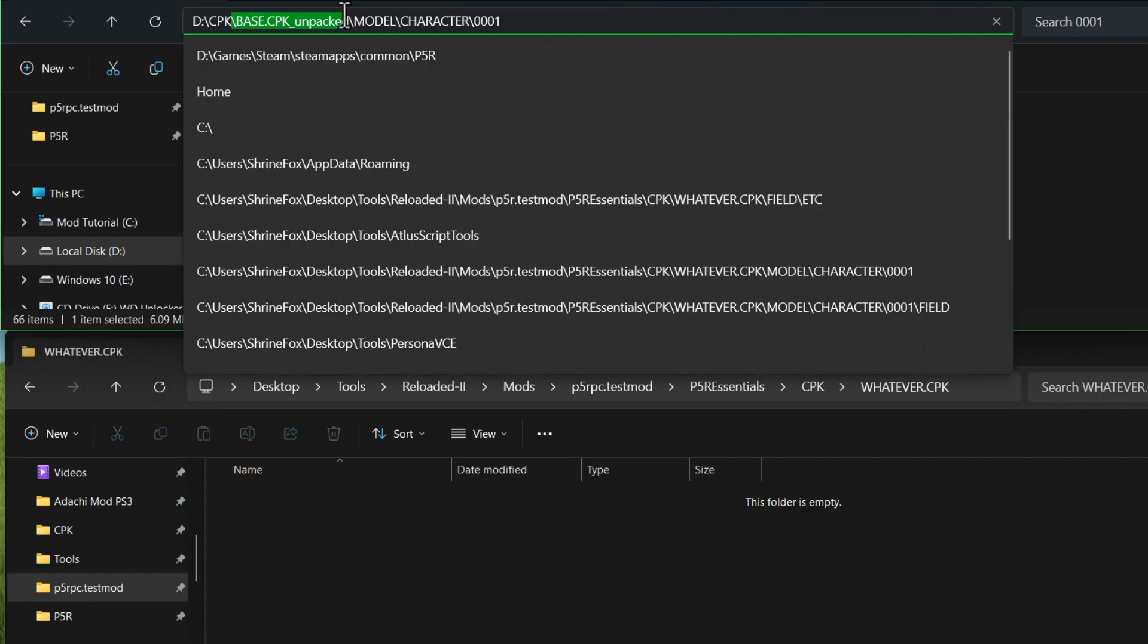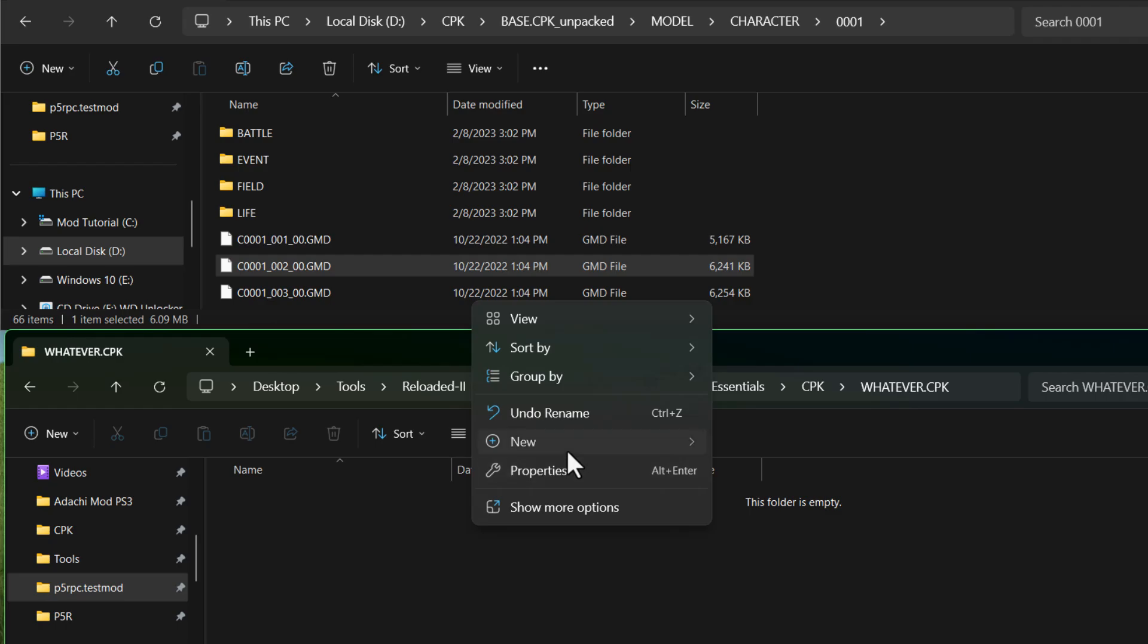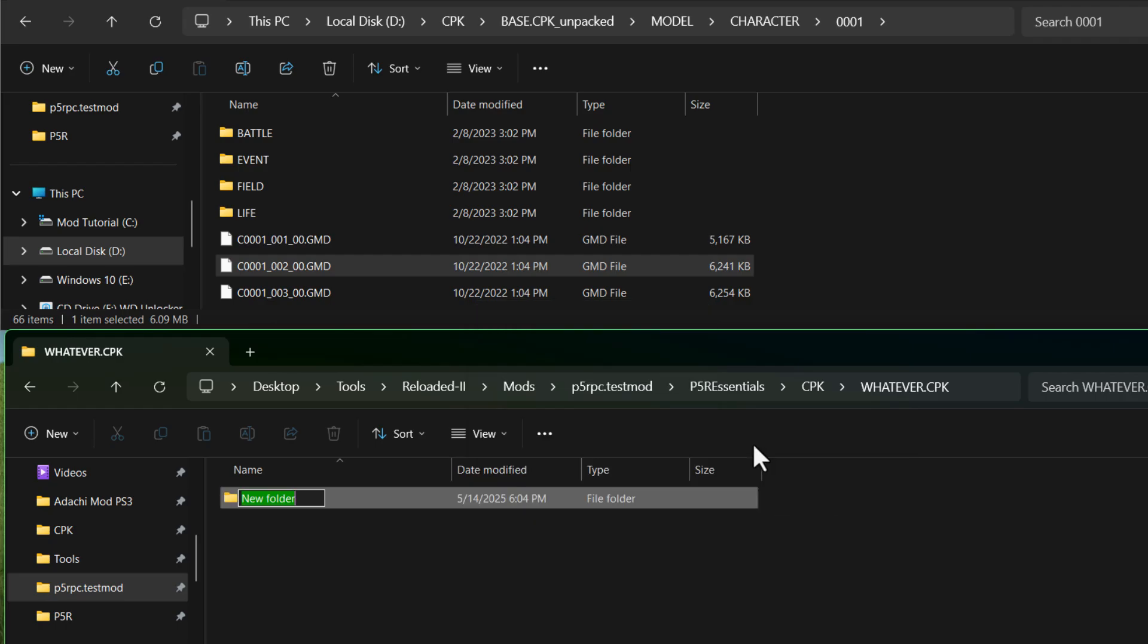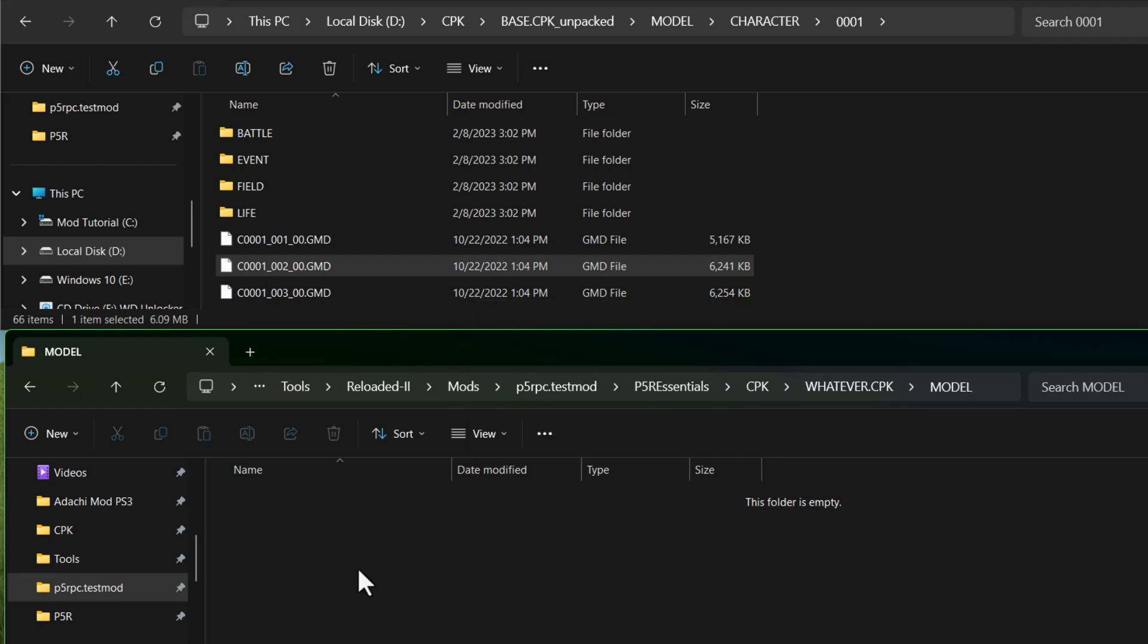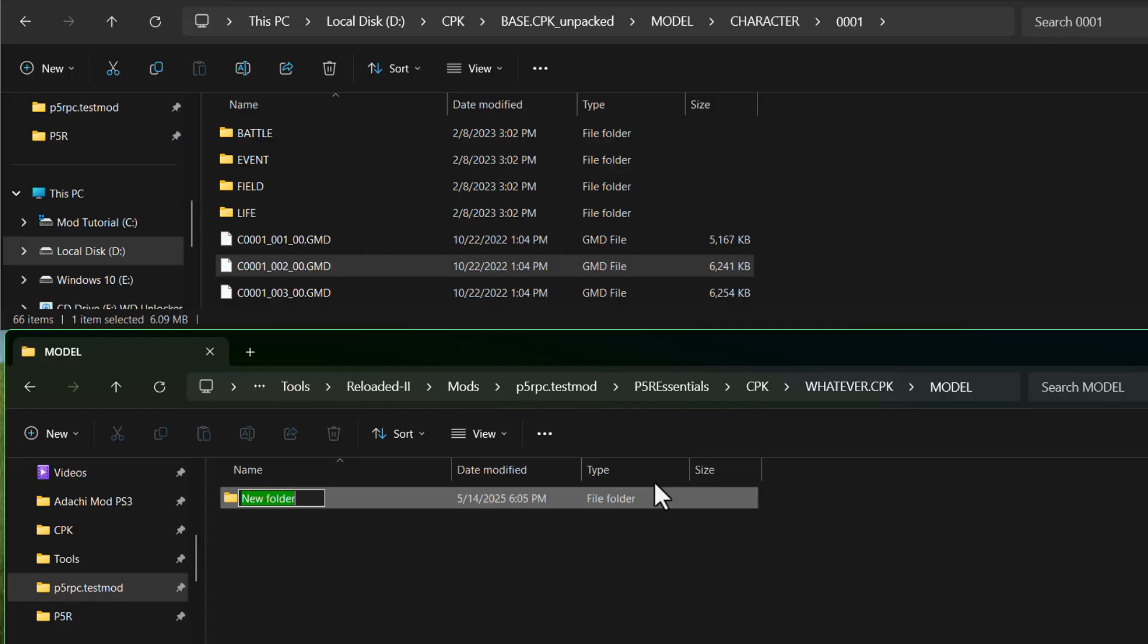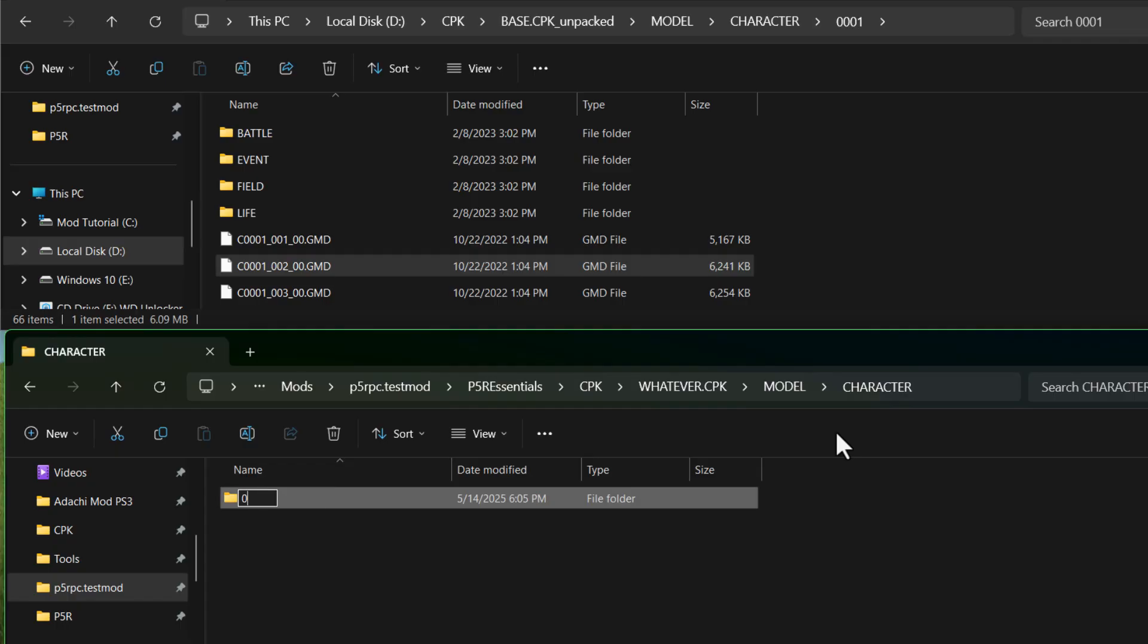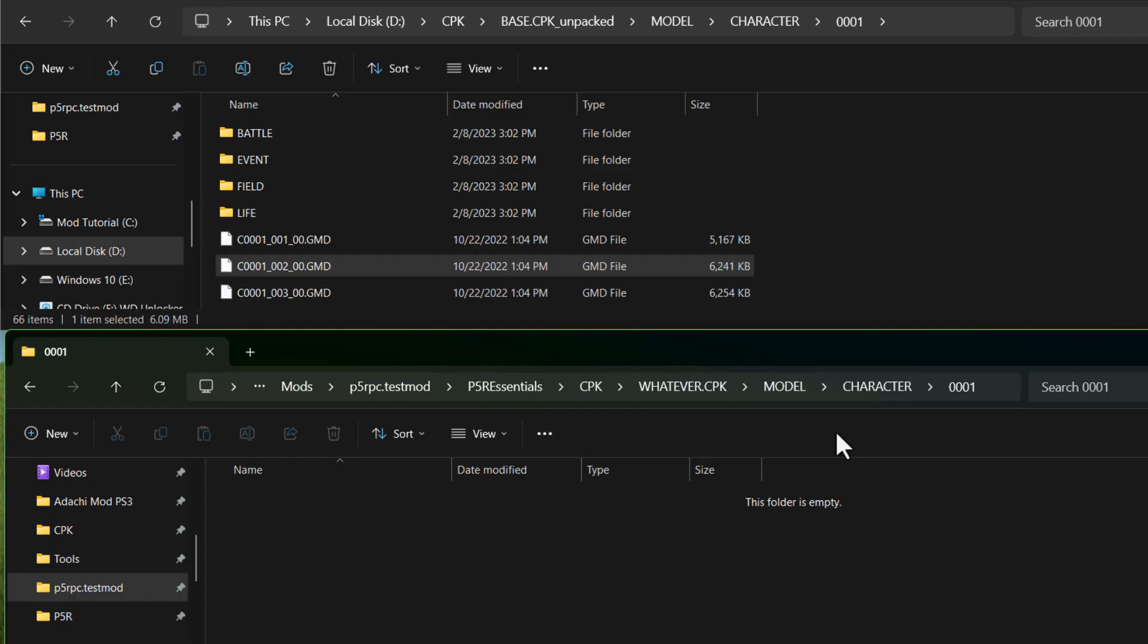So we want to mimic the path that leads up to that file inside of our mod. We've got model, character, and then 0001. We have to create each of those folders, and they're gonna be kinda nested. So we start with model, if I can type here. And then character, and then 0001. And make sure that you typed all of these exactly the same, because if there's any typos, it won't load.